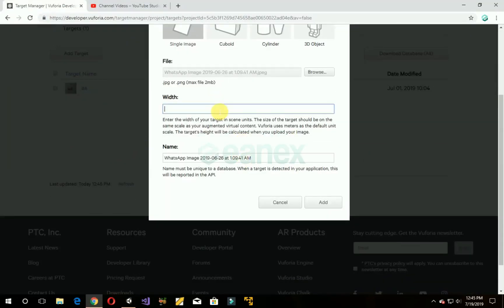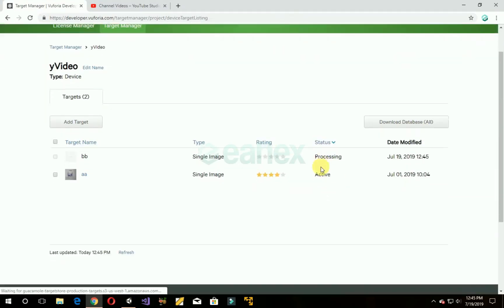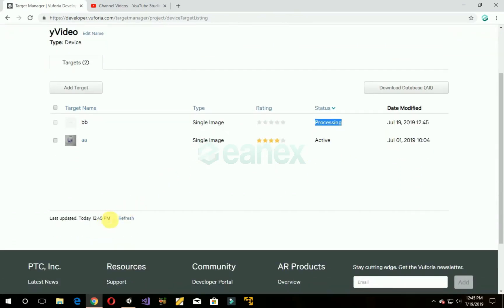Add a certain width, name it, add. Make sure the status is active. If not, then you have to refresh it.